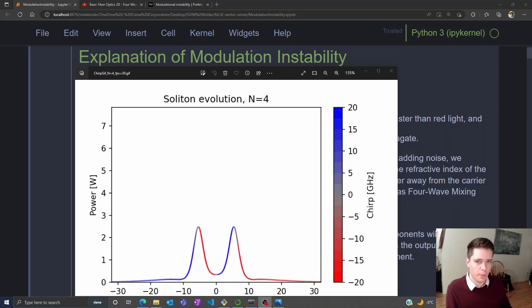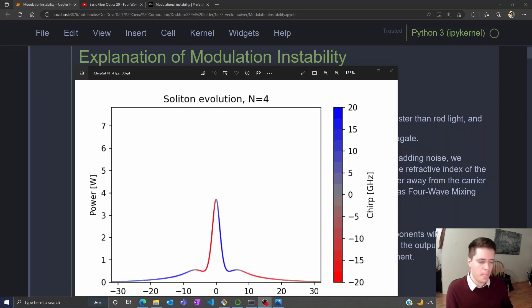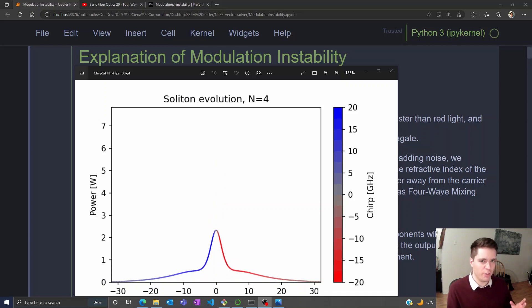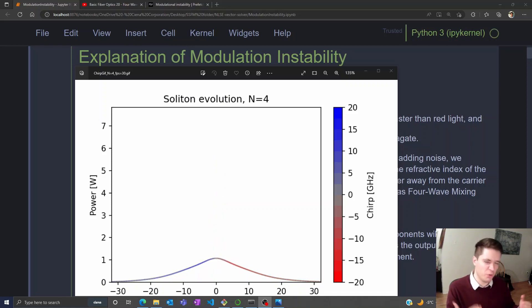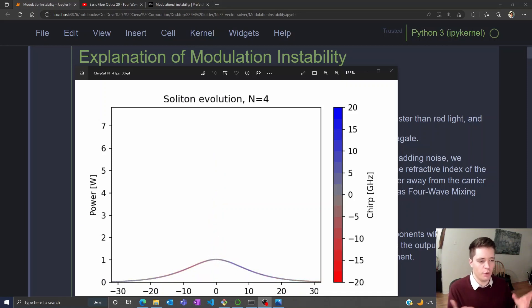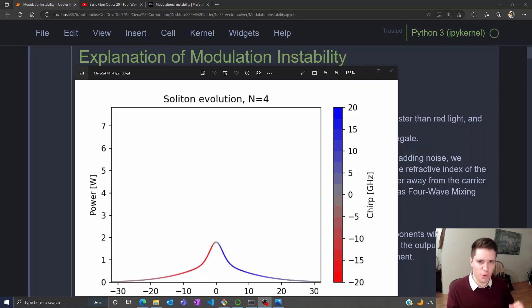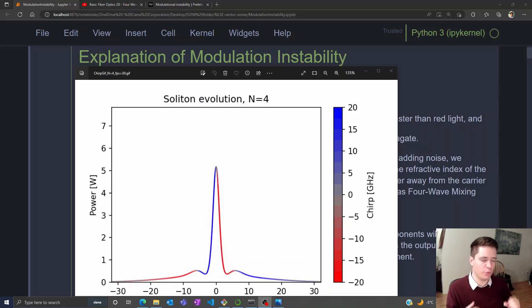Hello and welcome to another video on basic fiber optics. In a previous video we analyzed pulses which are intense enough to generate self-phase modulation and are propagating through a fiber with normal dispersion where the beta 2 value is negative.